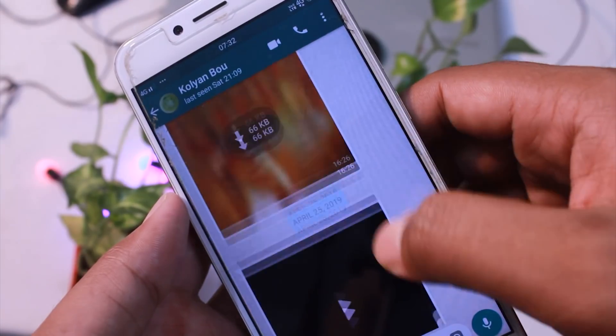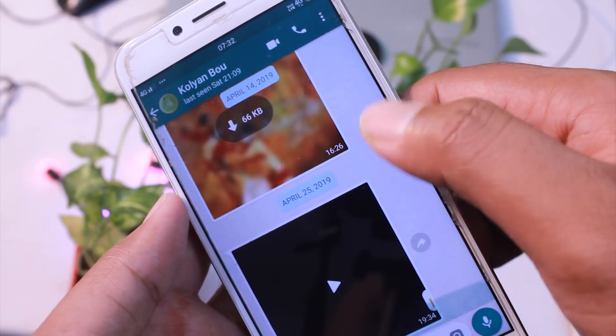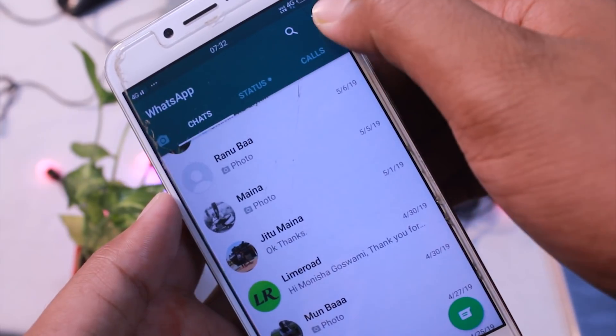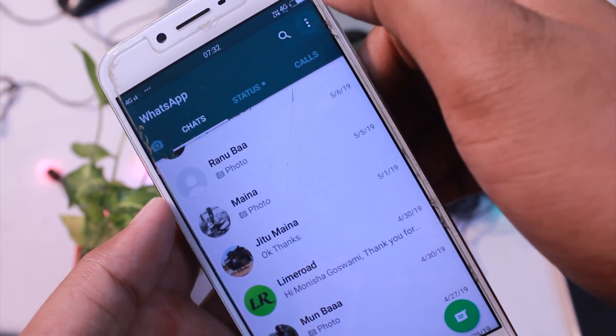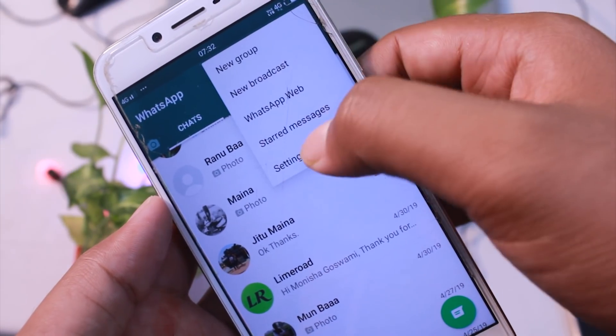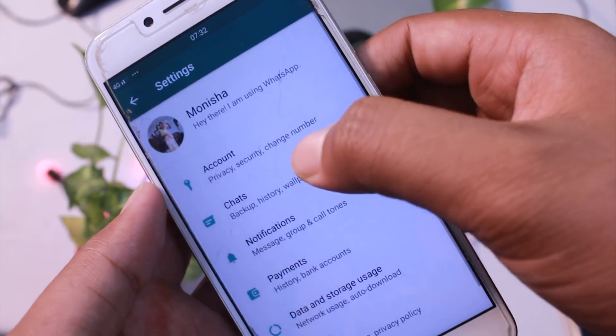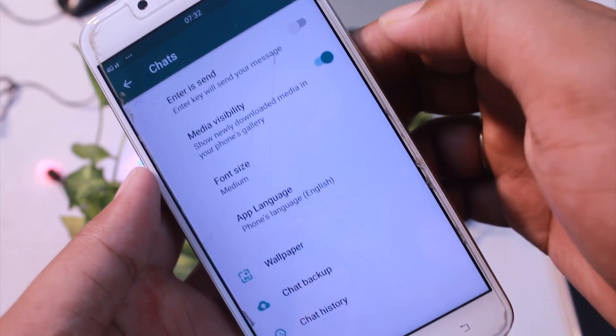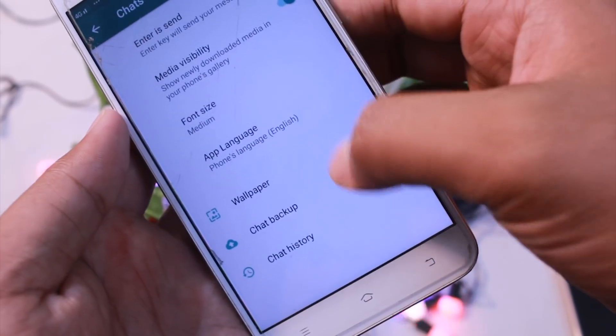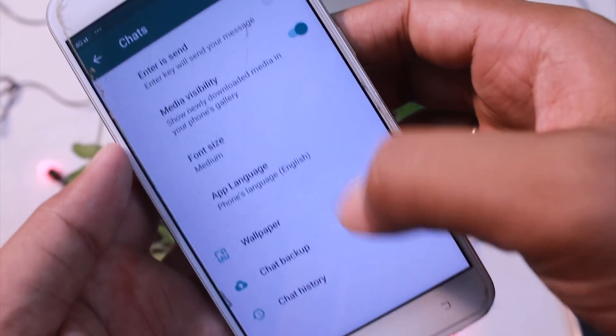After going to settings, you can find the media visibility option in the settings menu.